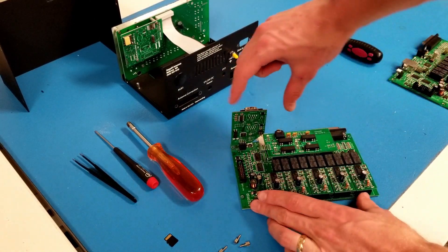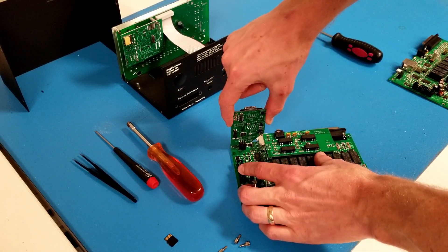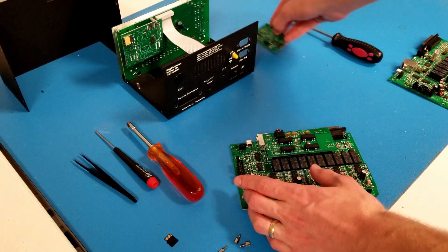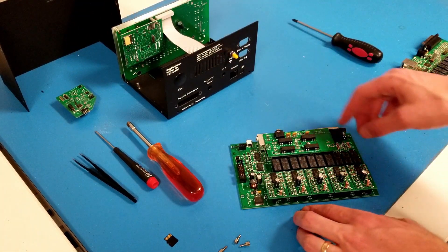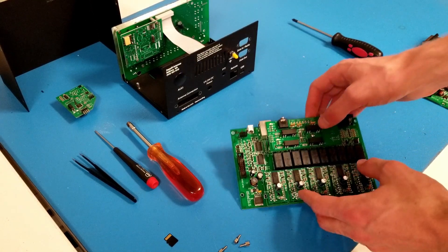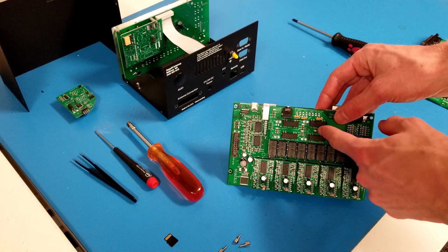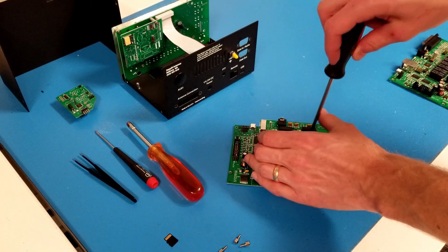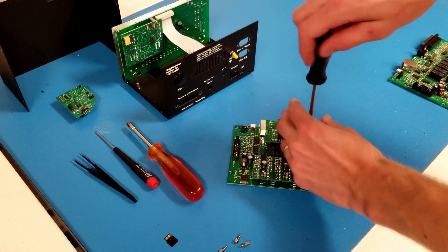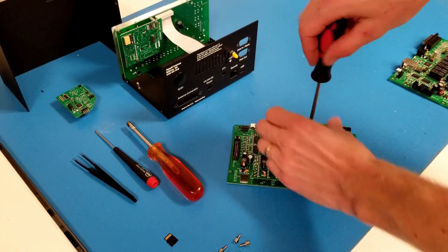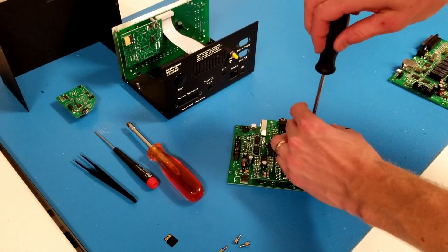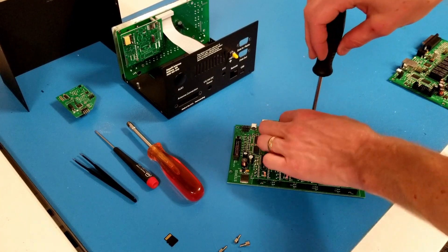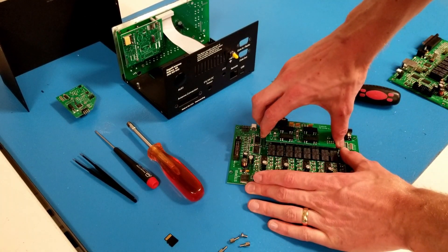To remove the transceiver interface, simply pull straight up. To remove the all relay board, I'll first need to undo a single screw here. Then I can lift straight up.